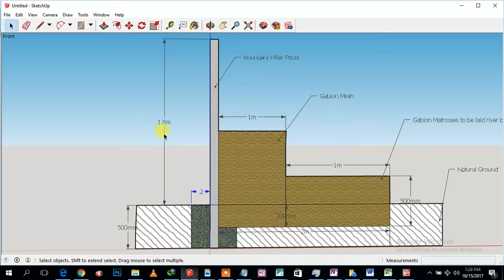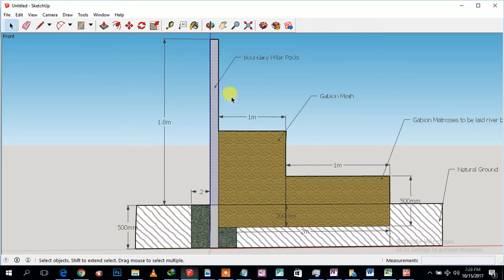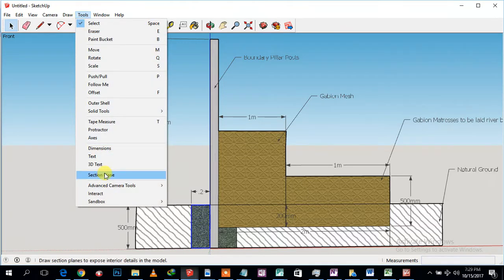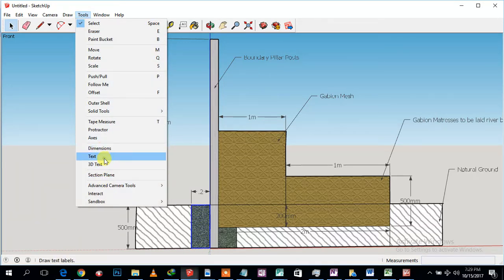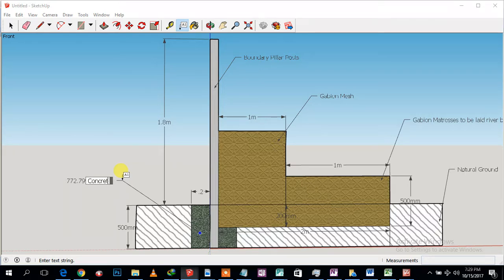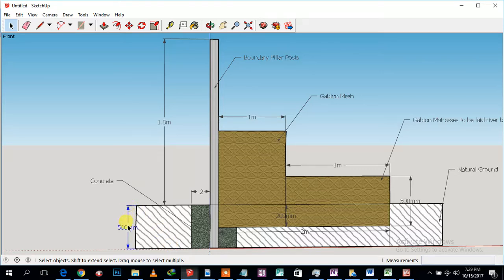This is going to be the pillar. What I'm proposing as the suitable solution for this problem is to build gabions to support this boundary line. This is the pillar, and we're going to dig a hole that is going to be half a meter deep, and then we're going to pour concrete. This concrete is going to be holding the pillars. That is the depth of the hole.